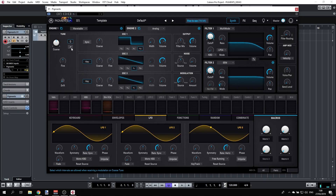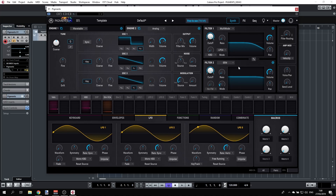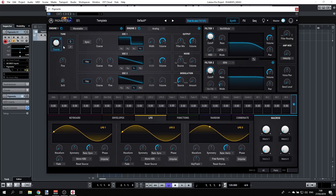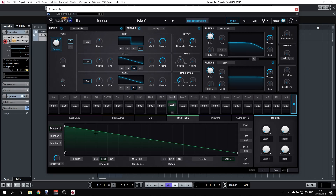A good example of modulation: click the plus button — which you'll find on any parameter — to add a modulator. Let's select Function 1 to modulate the tuning. If you go to the Functions tab you can see what Function 1 looks like; it just goes down. Let's hear how that sounds.